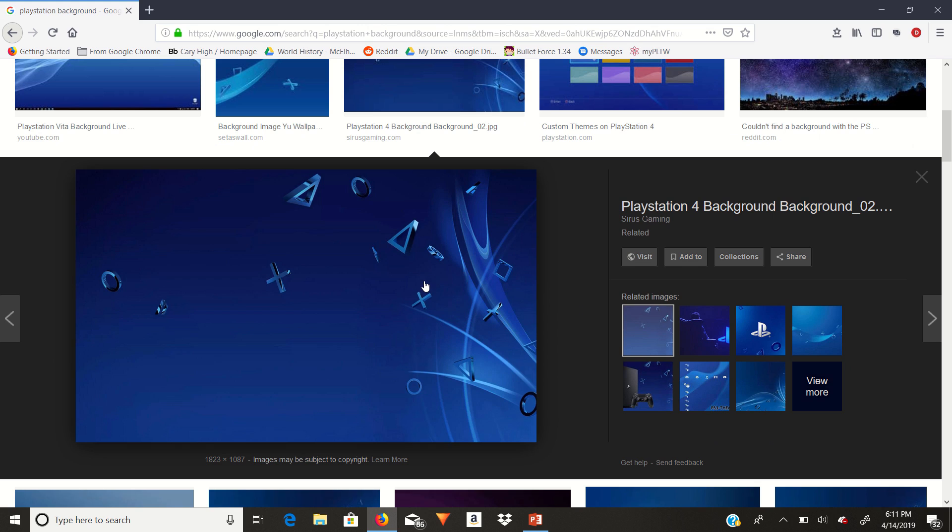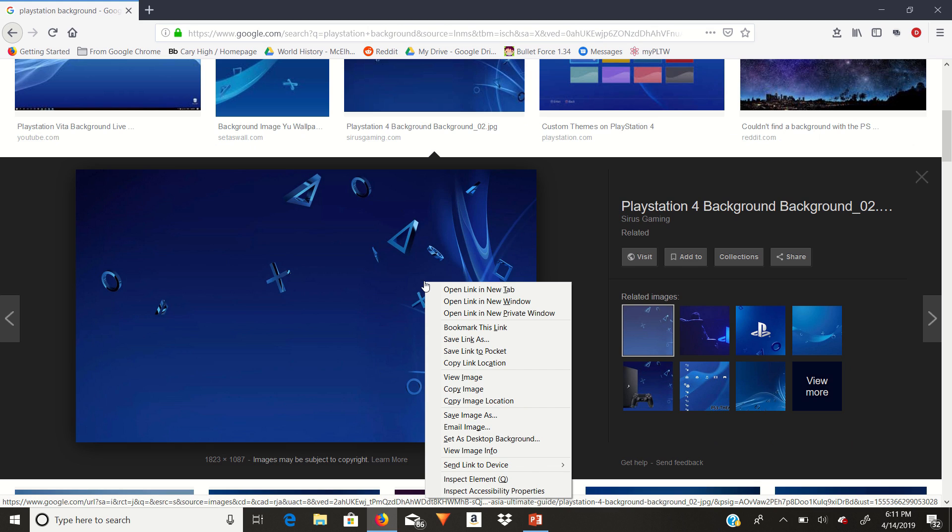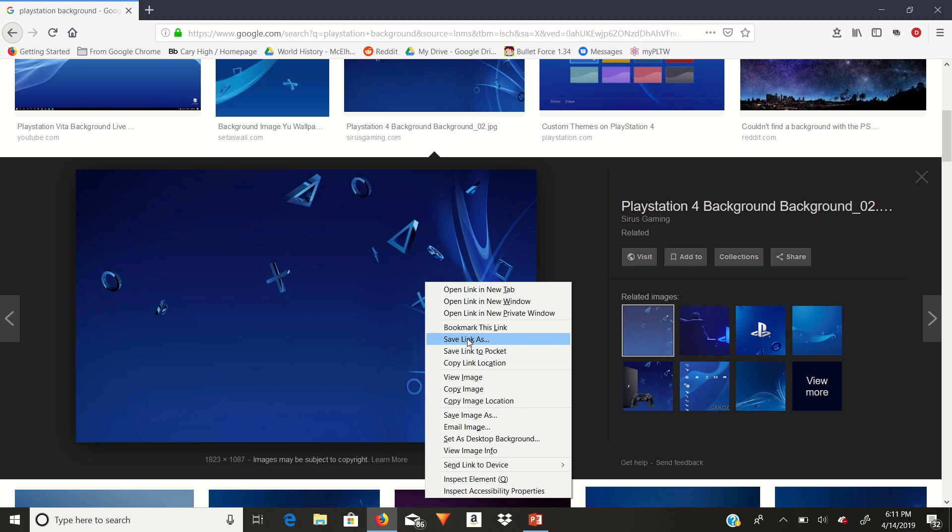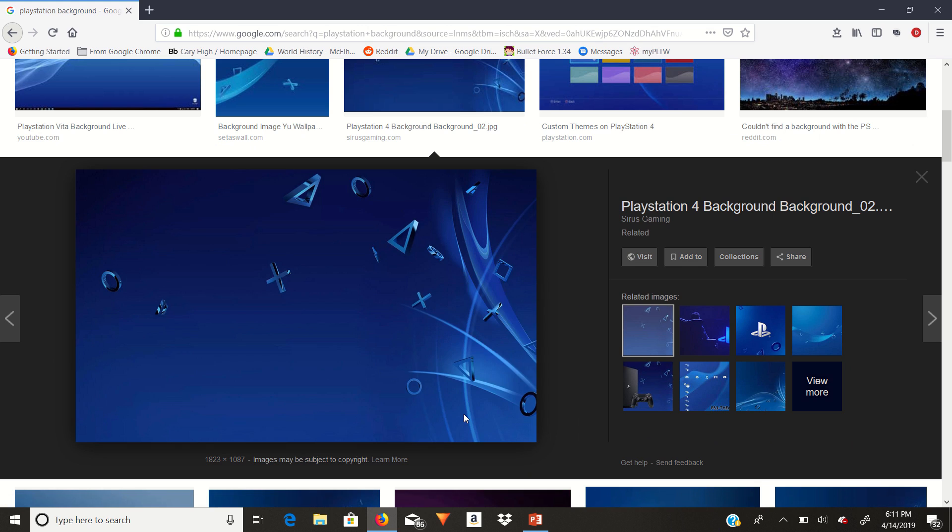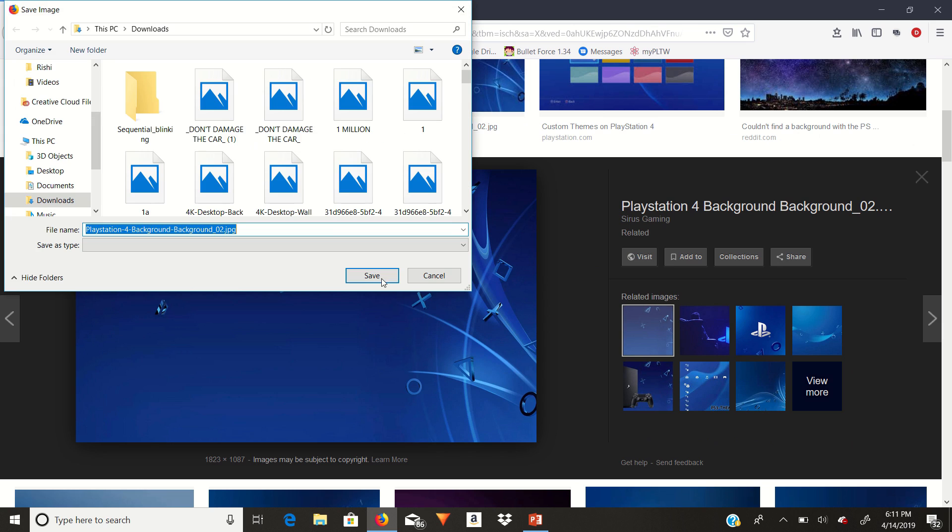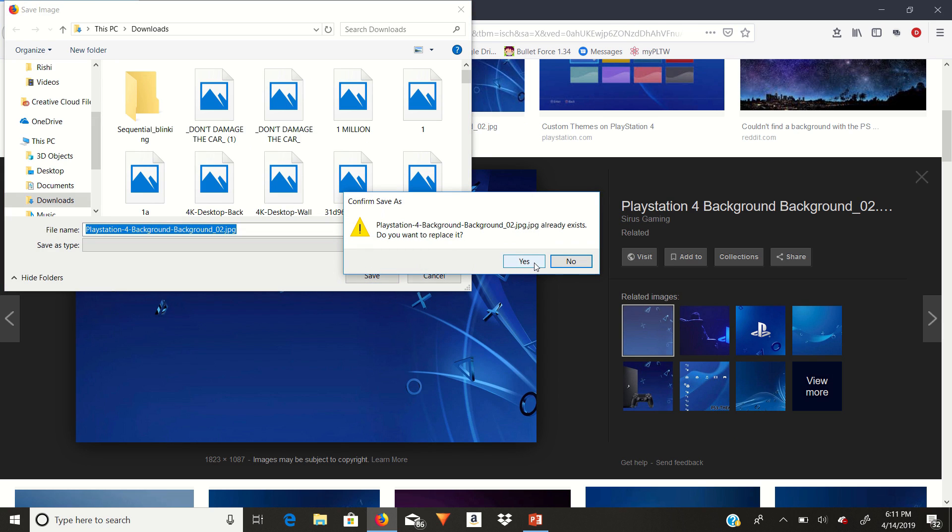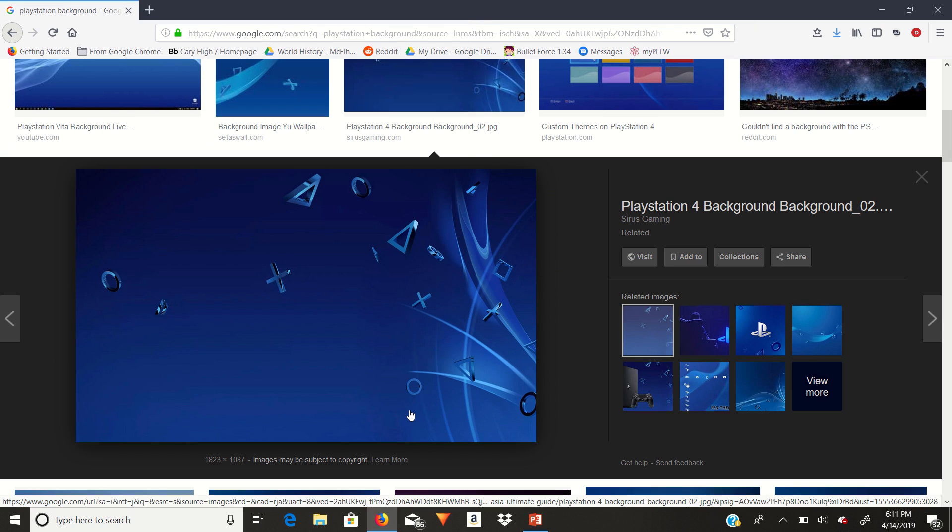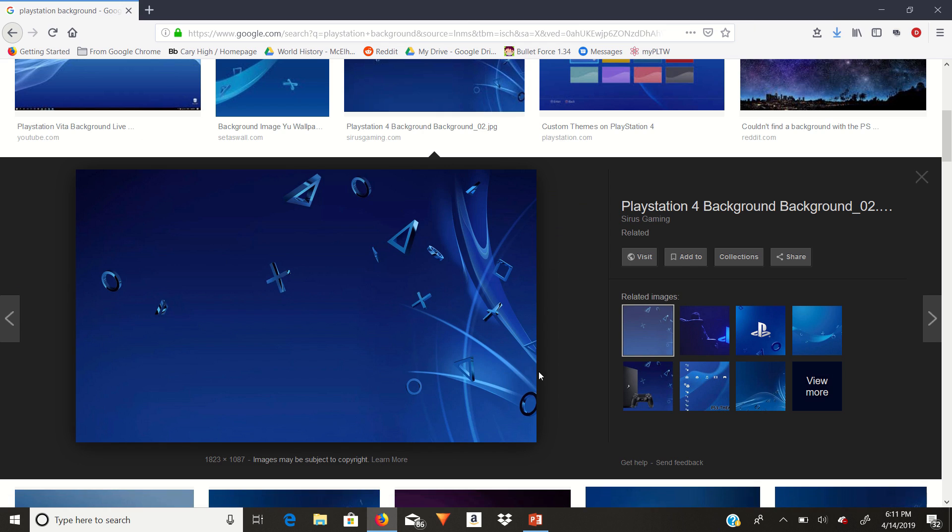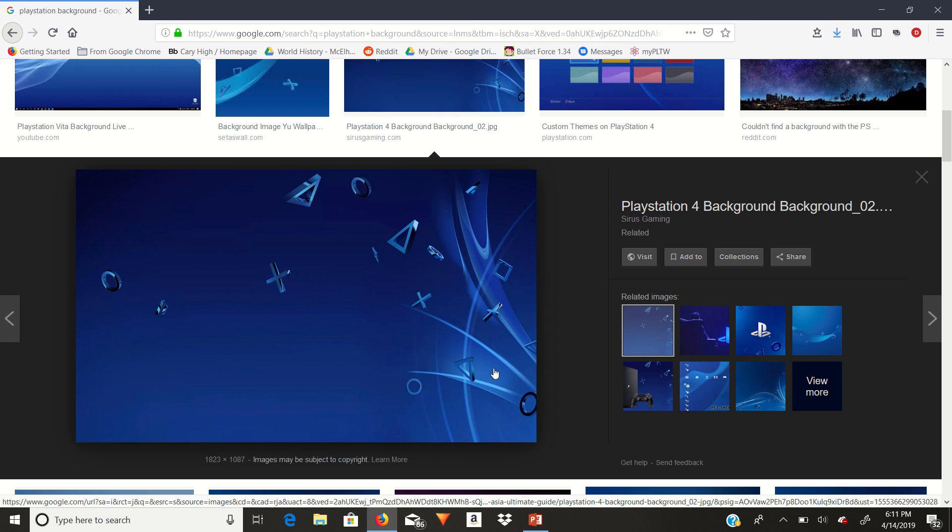Right click, save image as. It's right there. And save it as the default. And then once you do that, all you need to do is insert a USB.